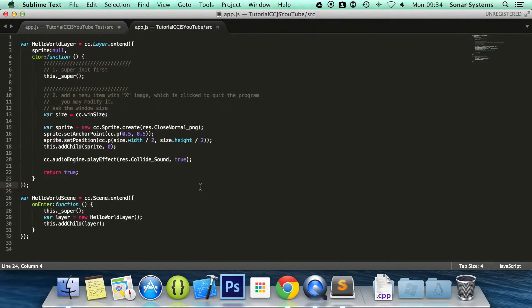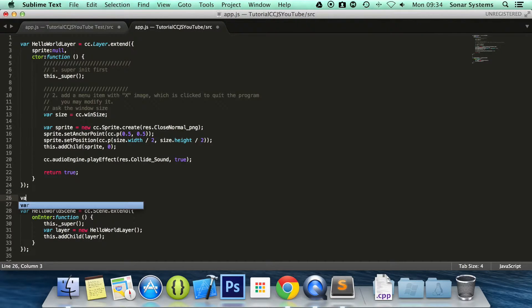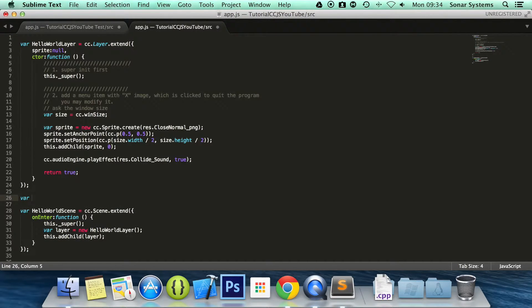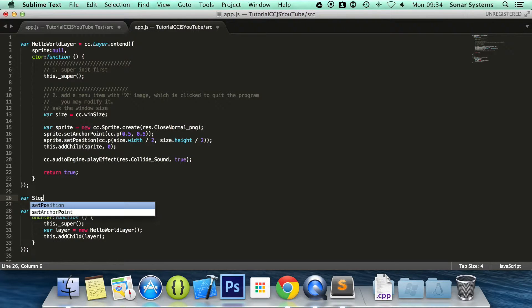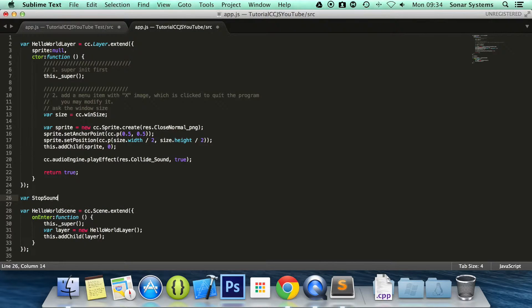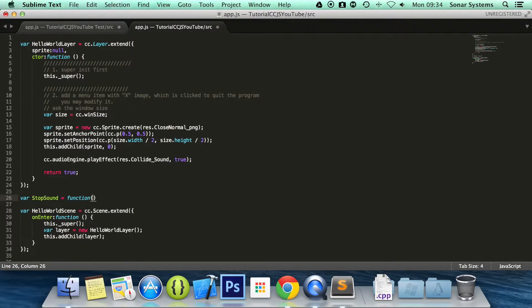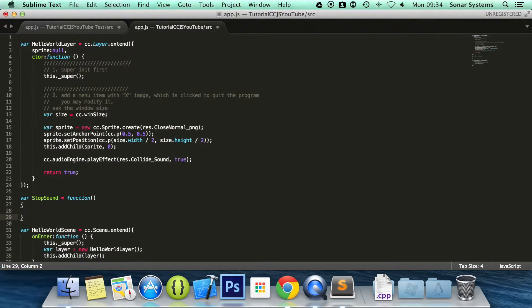So like we said, first of all we are going to create a function. So we are going to do var stopSound equals function.